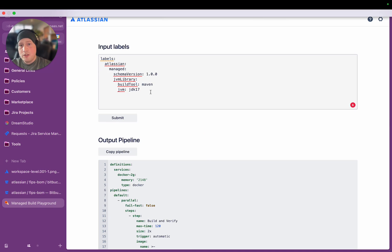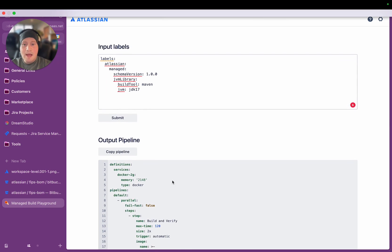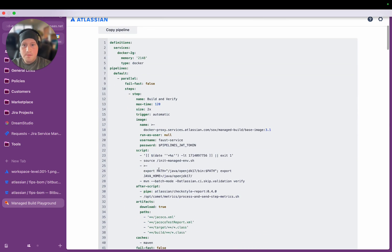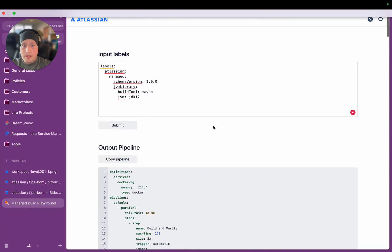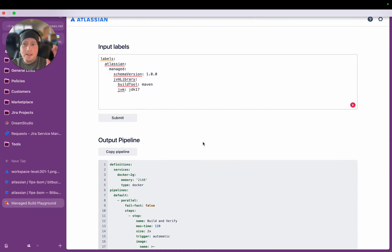But there's different versions of all these things that you can specify. And depending on what you specify here, the output from the Managed Build will be different. And this is all done inside a dynamic pipeline.